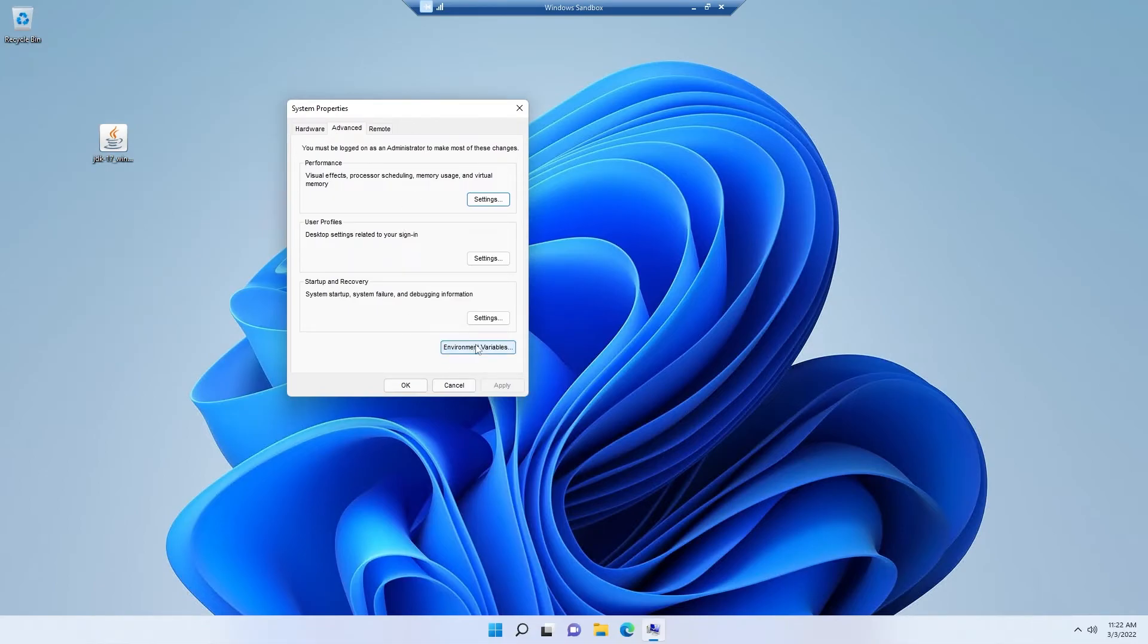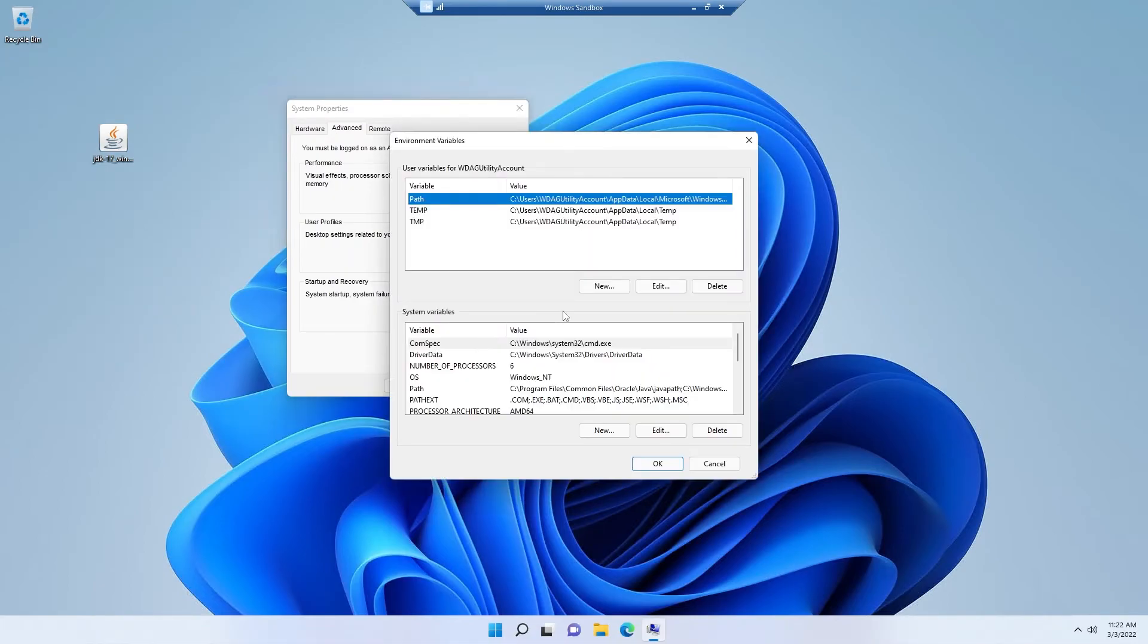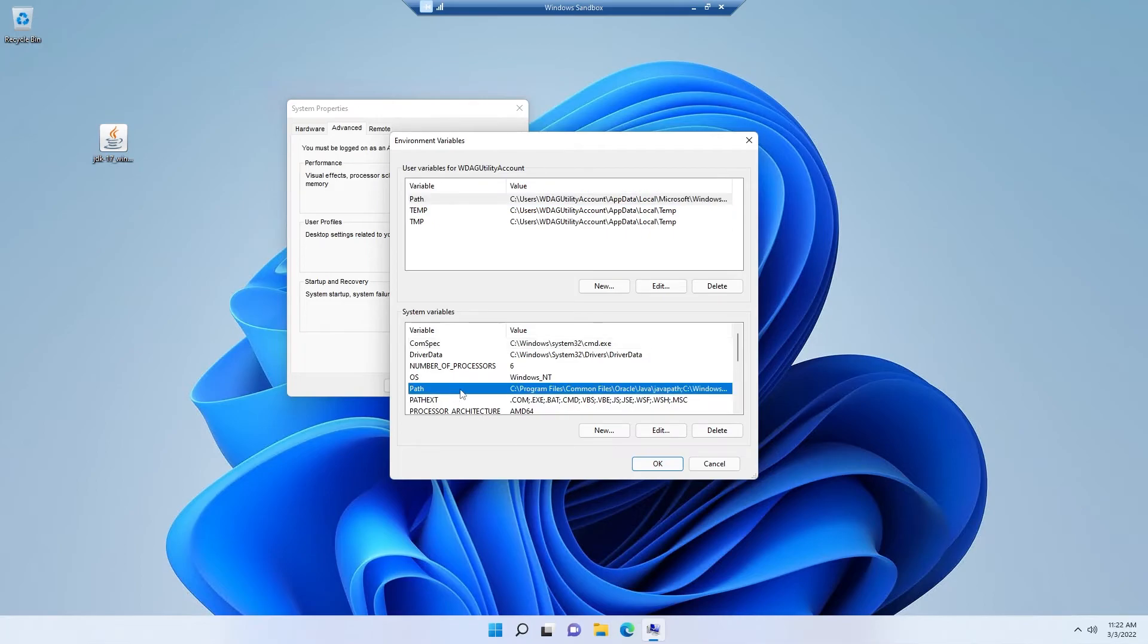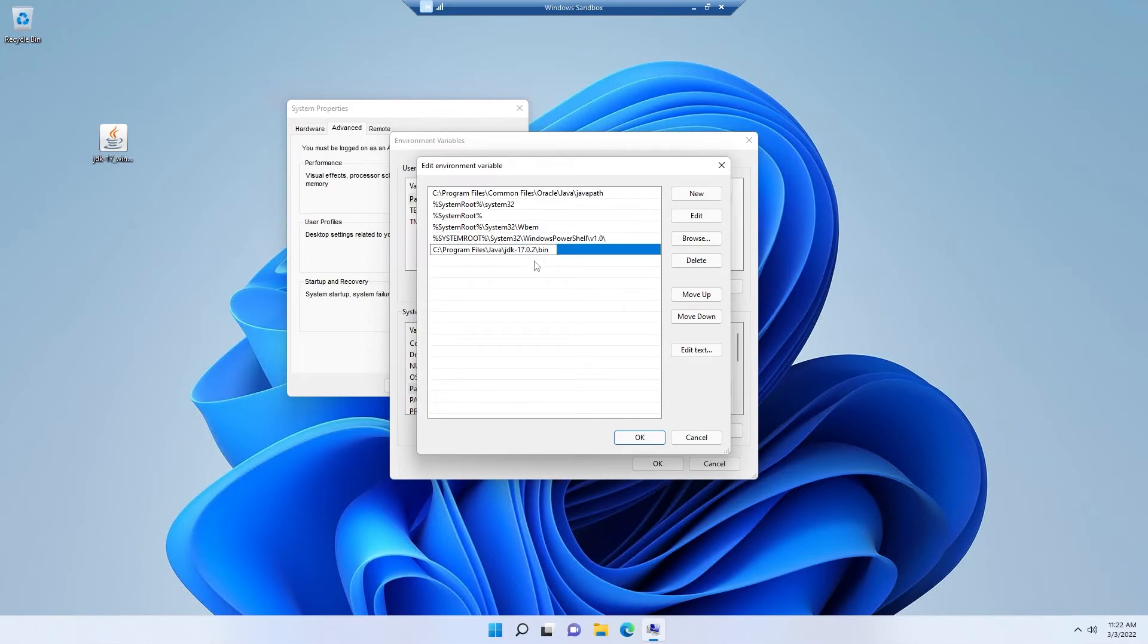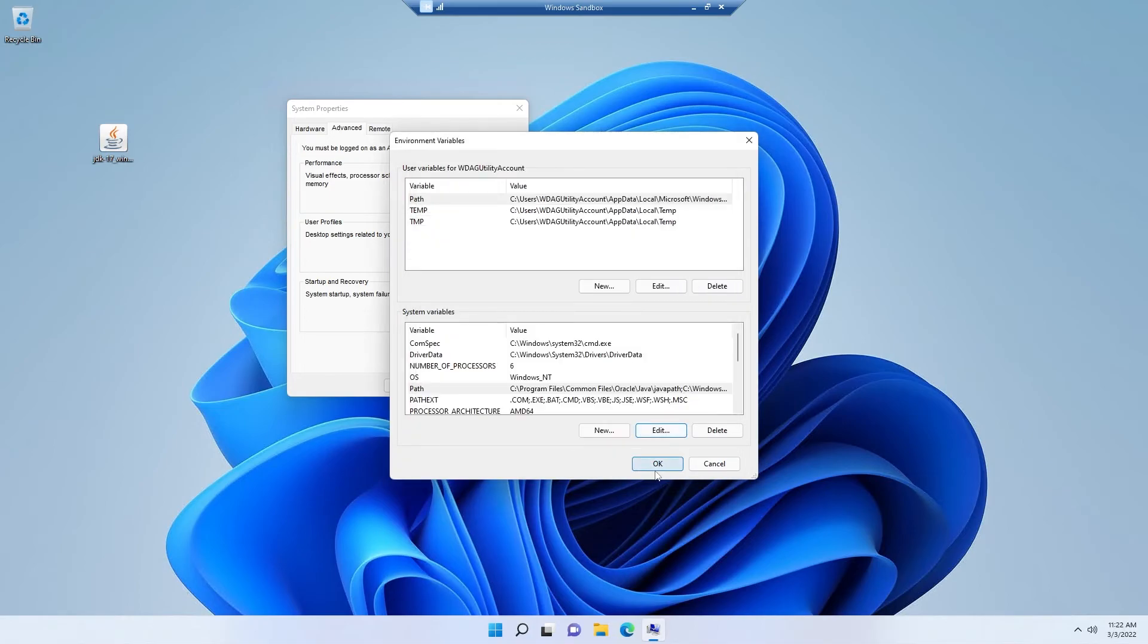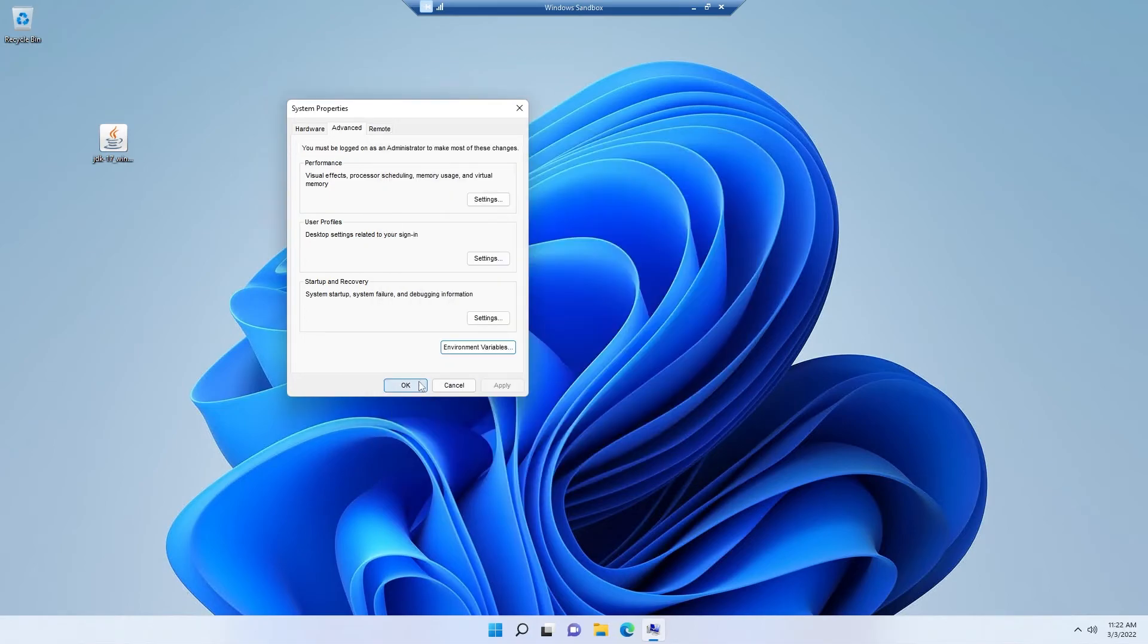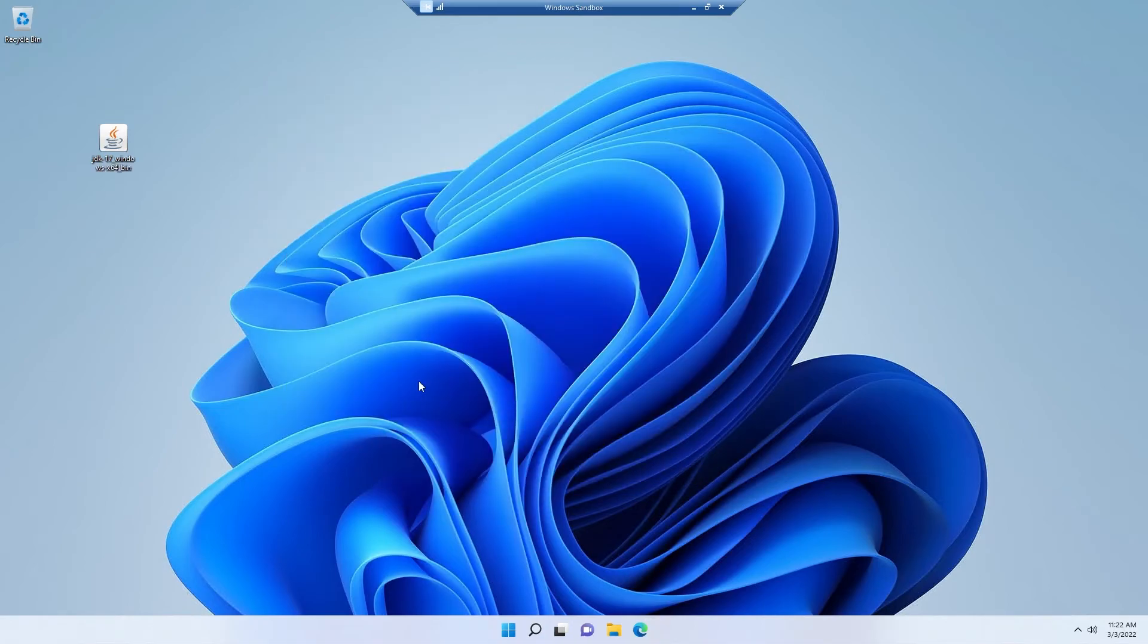Simply click on environment variables. Select path and click on edit. Click new and simply paste the directory which we just have copied earlier. All right, now simply click okay, okay, okay. Done.